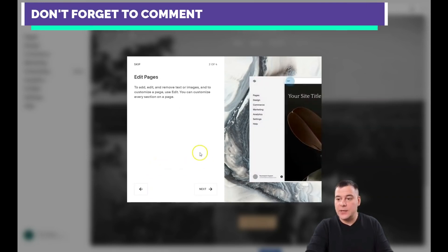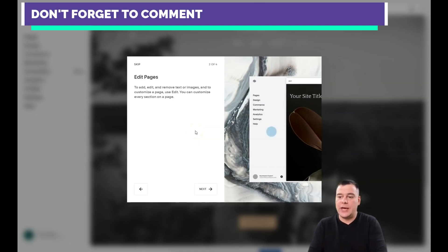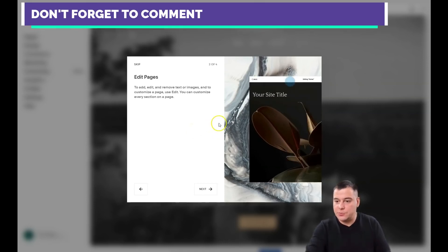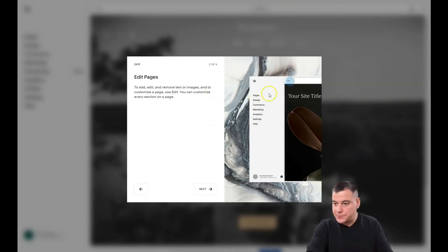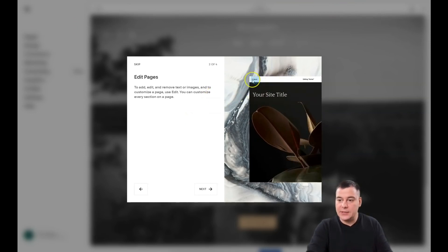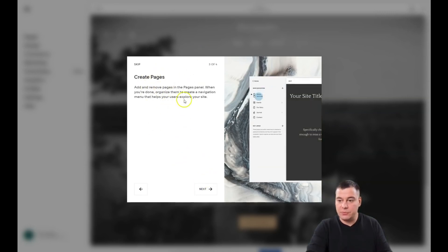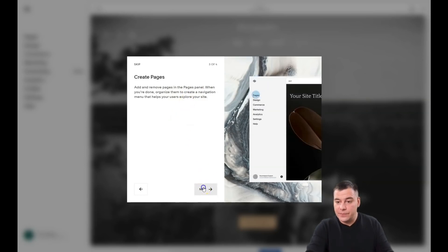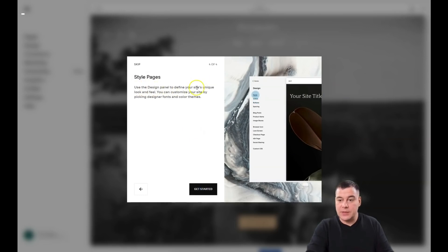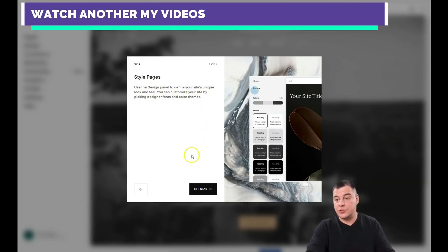First of all, you need to give a name to your web page, then press continue. The platform itself shows you how to edit everything, so it's pretty understandable and you'll figure it out for sure. You can press 'Edit,' go back, create pages, and remove pages using the panel on the left. There's also a style and design panel to define your site's unique look and feel — a very interesting tool.